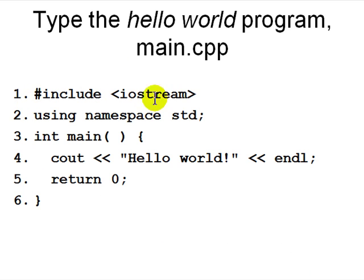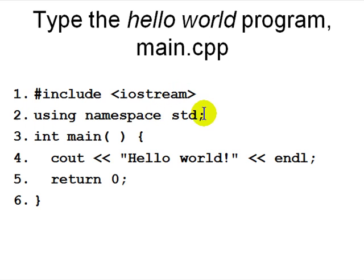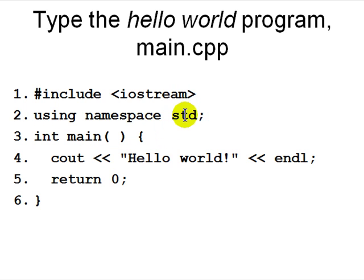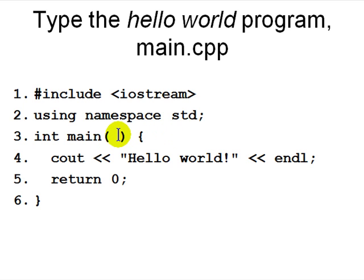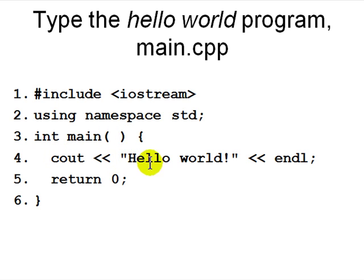It's basically including iostream and then using namespace std - that means you don't have to put std in front of cout everywhere. Then you say int main, that means you return an error code back to the operating system. You're not going to use any arguments so you leave it blank. Then you say cout << "Hello world!" << endl, and then you return 0 - that means no error. That's your first program.